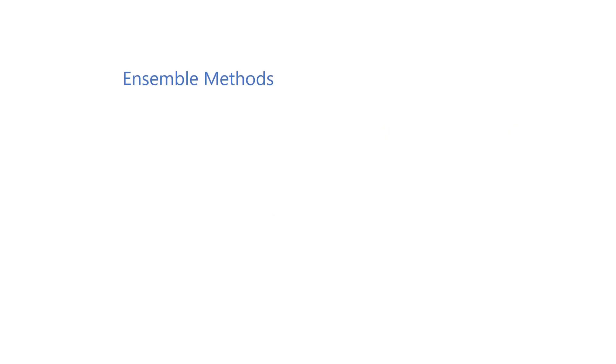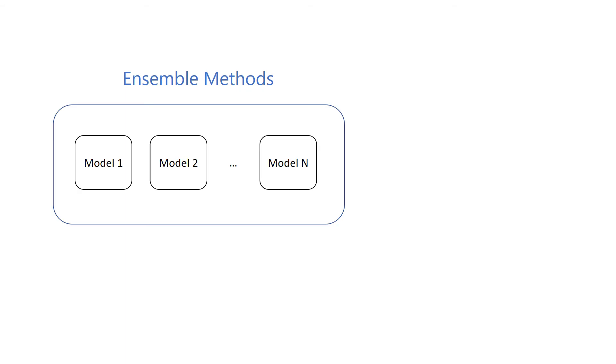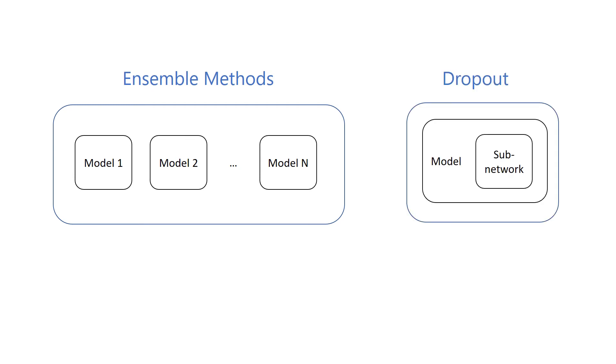This approach is somewhat similar to ensemble methods in machine learning. Ensemble methods train multiple models separately for the same task, then combine them to achieve better predictive performance. The difference in dropout is that the training algorithm doesn't train disjoint models. Instead, a random subnetwork is selected at every step. These subnetworks share parameters as they all come from the same network, but with different sets of units masked.